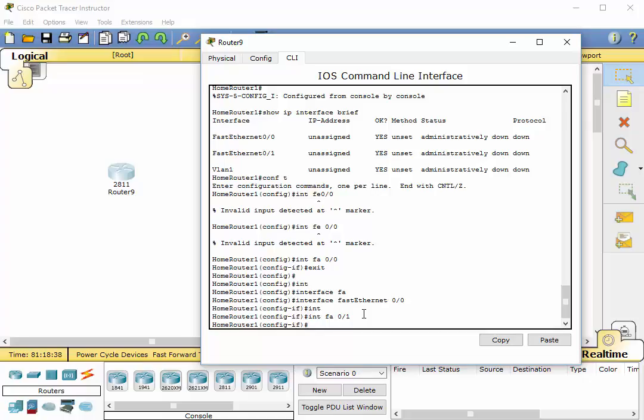You know what? In our next video, we're going to configure a serial interface and we will also start assigning IP addresses and the serial interfaces. We'll have clock rates and we'll show you how to do the no shutdown command and a few other things. So stay tuned for part three. Thank you.